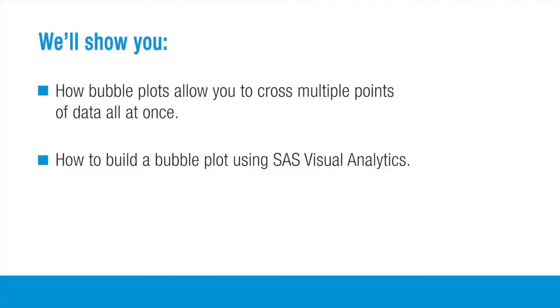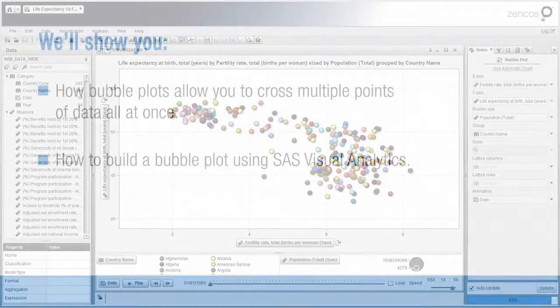In this how-to video, I'm going to show you how a bubble plot allows you to cross multiple points of data all at once. And to start with, I'm going to show you the finished product, explain it some, and then show you how it's made.